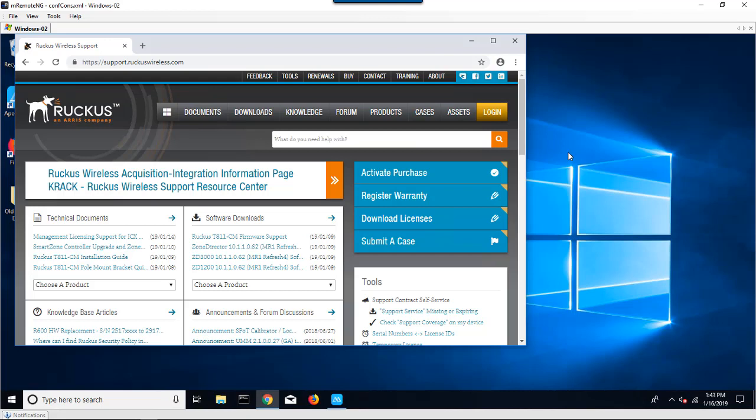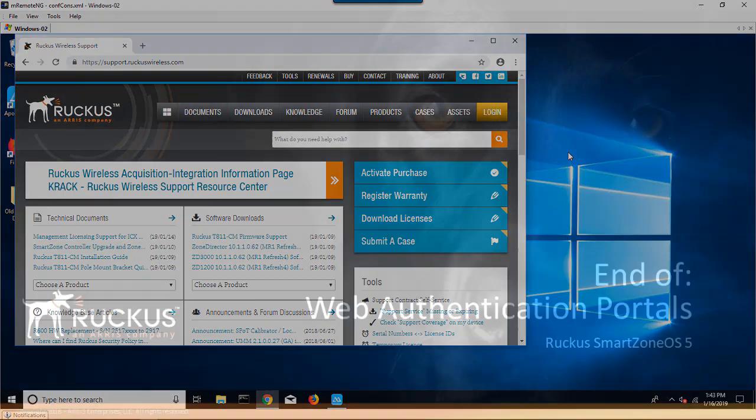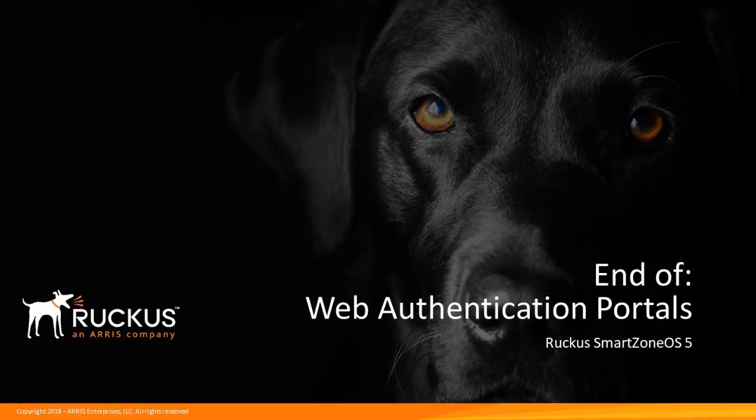That Web authentication was provided to us through the default browser on the PC by a portal that we created on the SmartZone network controller that says any user that connects to this network must first authenticate through a Web interface, allowing them to get out to anything else in the network. This concludes the presentation on portal authentication using Web authentication WLANs on the SmartZone network controller.